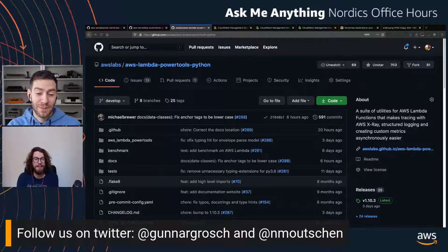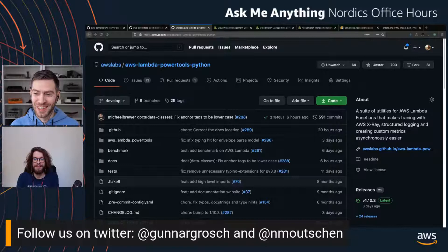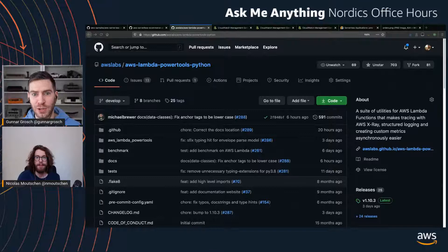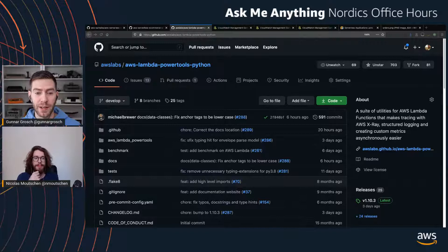So this is the AWS Nordics Office Hours Ask Me Anything edition. I am joined by Niklas Mutschen, Specialist Solutions Architect for Serverless at AWS. Today we're talking about serverless ops — the operation of serverless workloads and applications. We talked about observability, metrics, tracing, and how Lambda Power Tools can help with getting started using observability in an easier way.